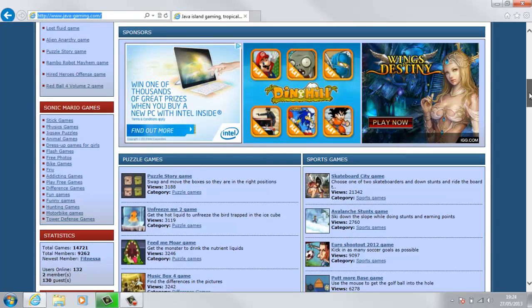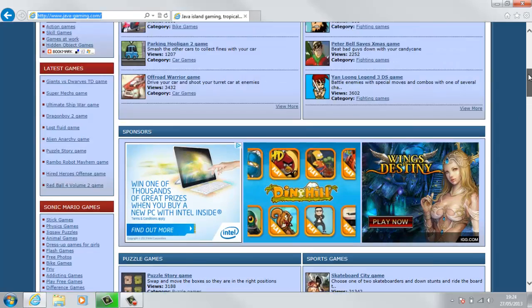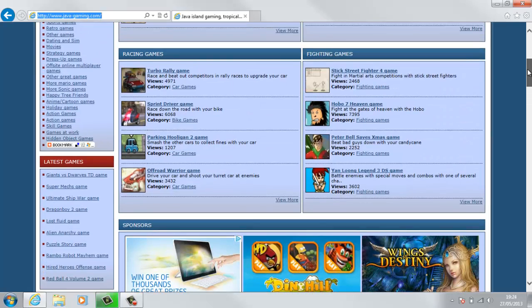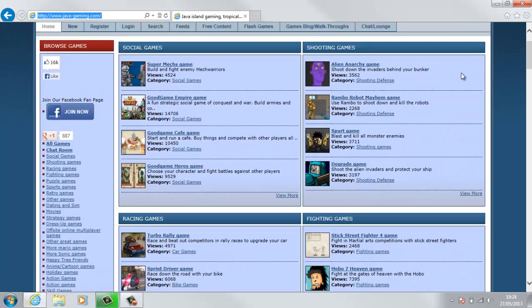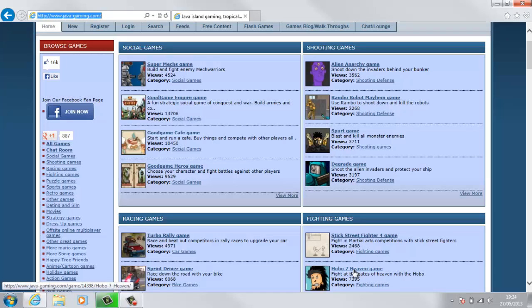It has all the games, and if you were to click on one - if I open up - it features Hobo 7 Heaven Game, if you haven't heard of the Hobo game series.